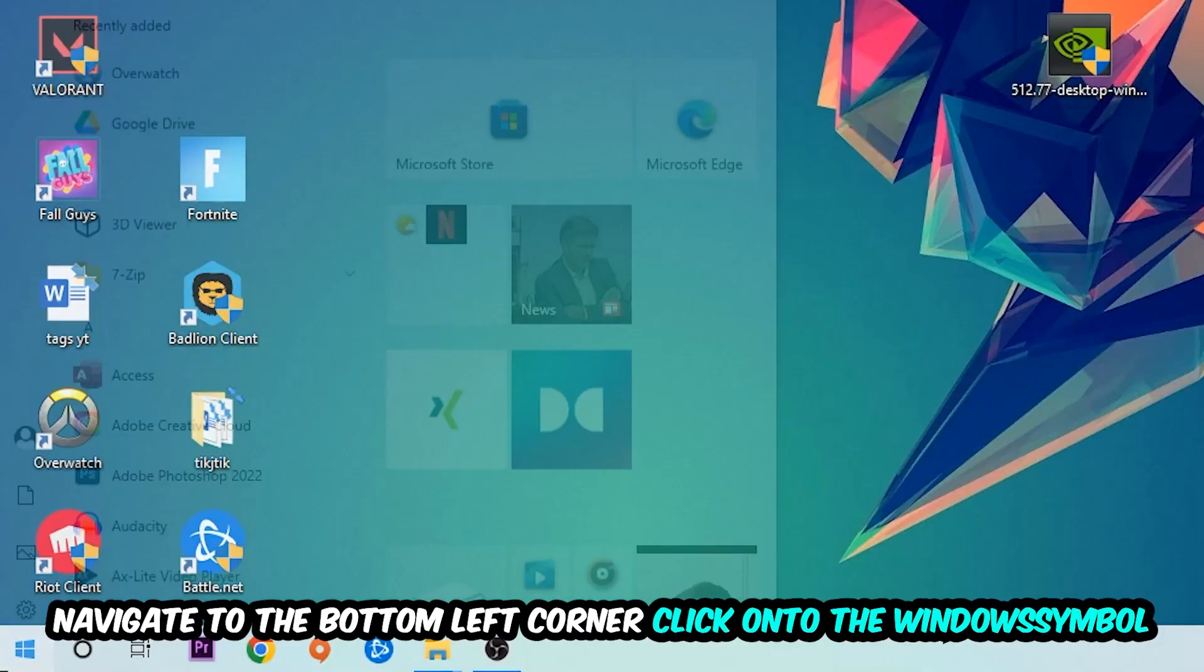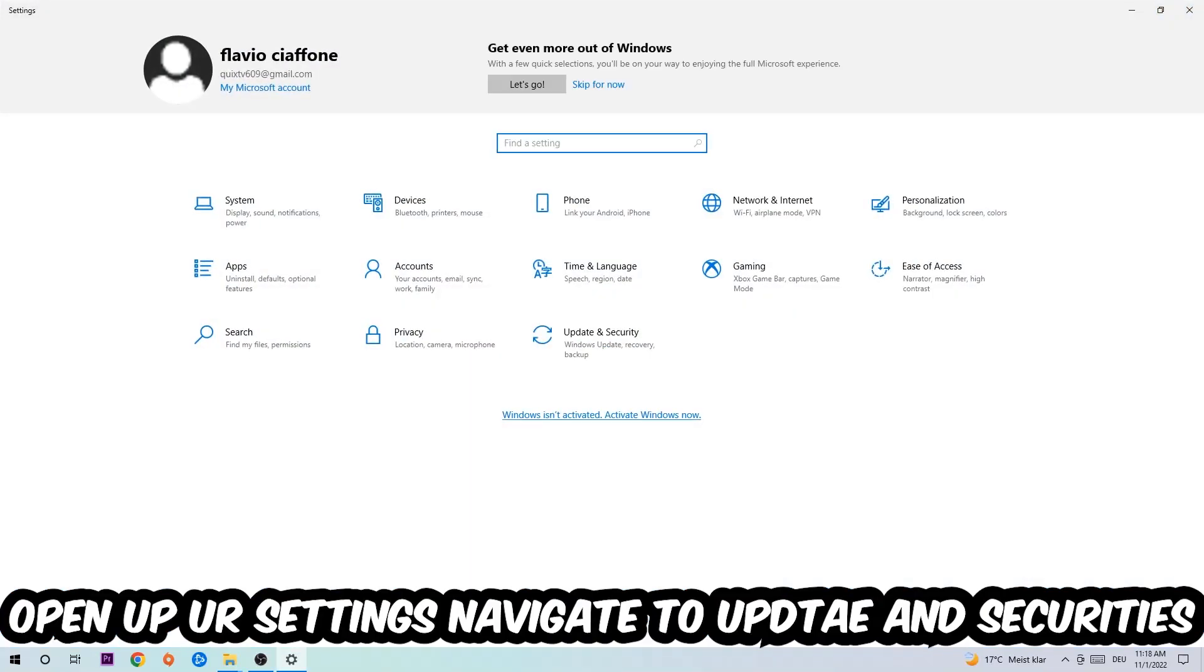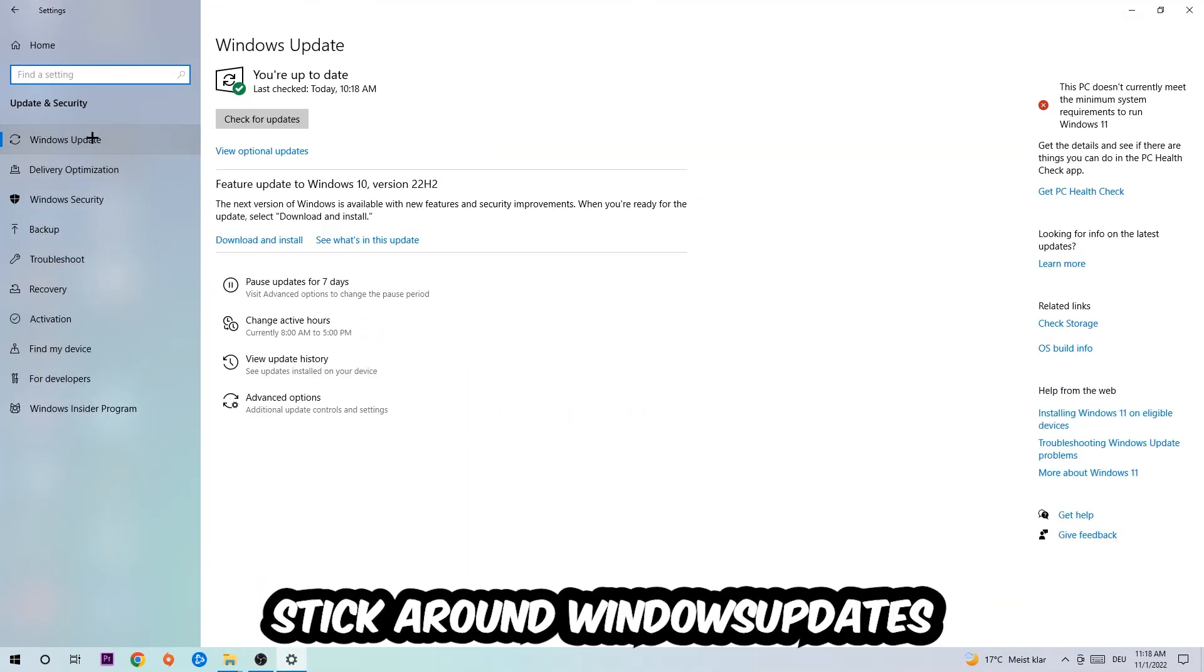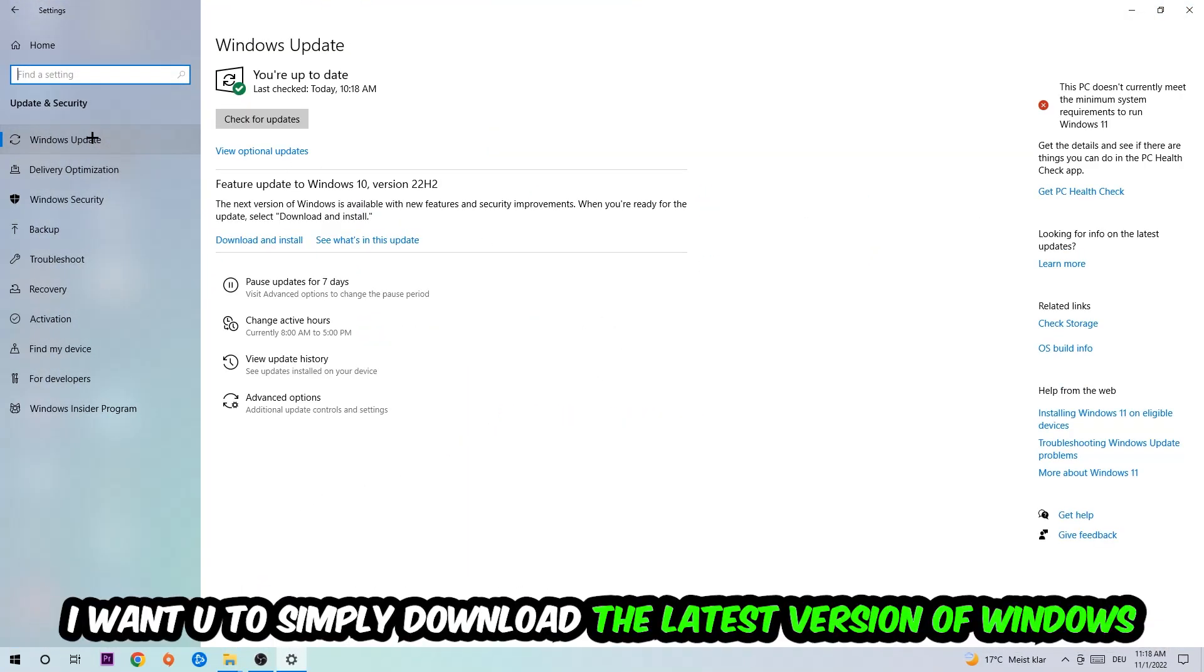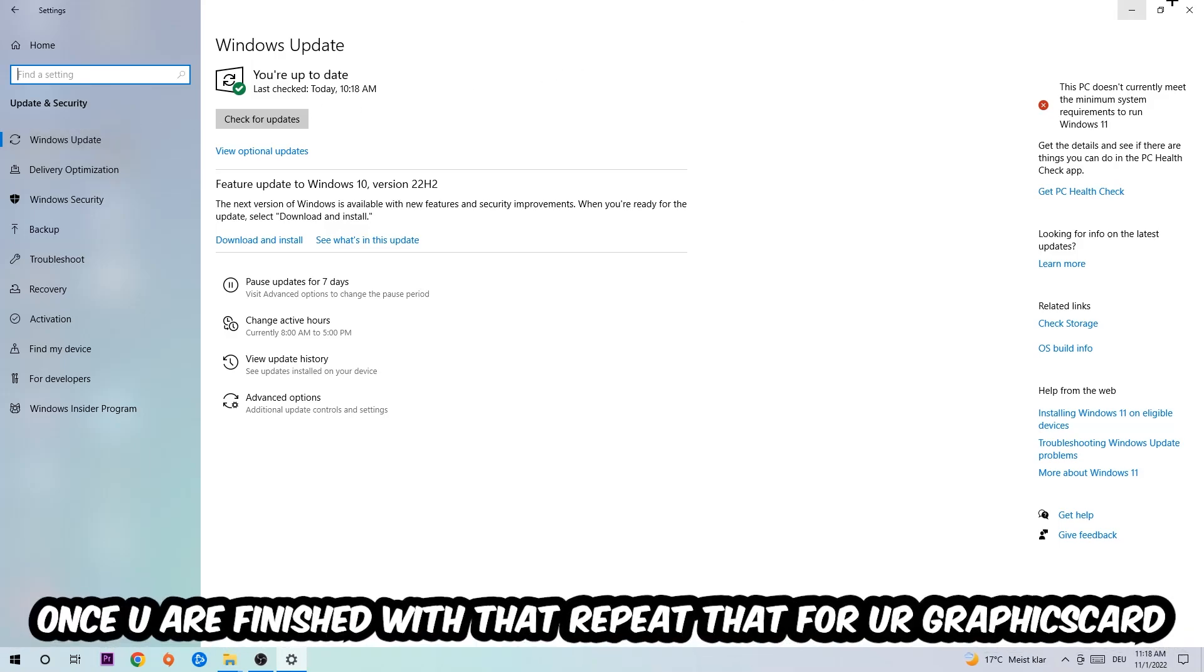Afterwards, close Task Manager. Navigate to the bottom left corner, click the Windows symbol, open up your settings. Navigate to Update and Security, then Windows Update. What I want you to do here is simply download the latest version of your Windows driver because it will fix a lot of issues and errors.